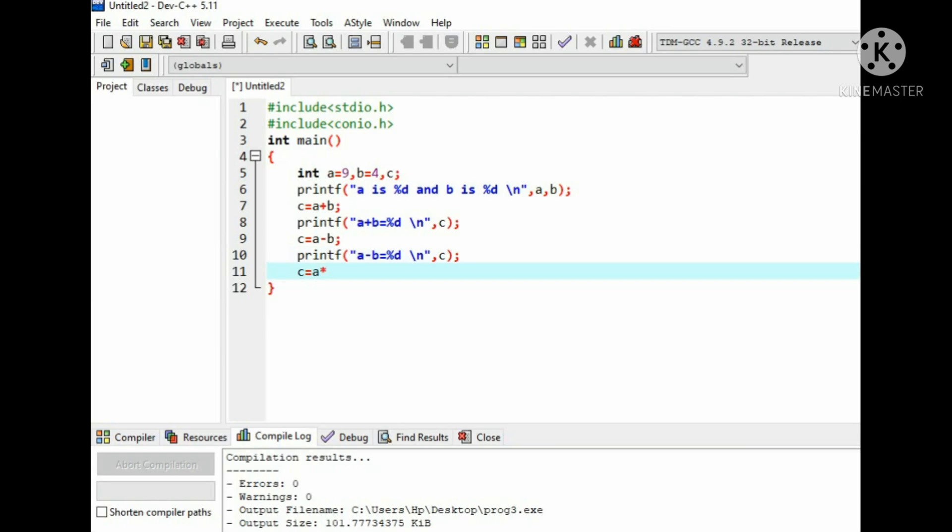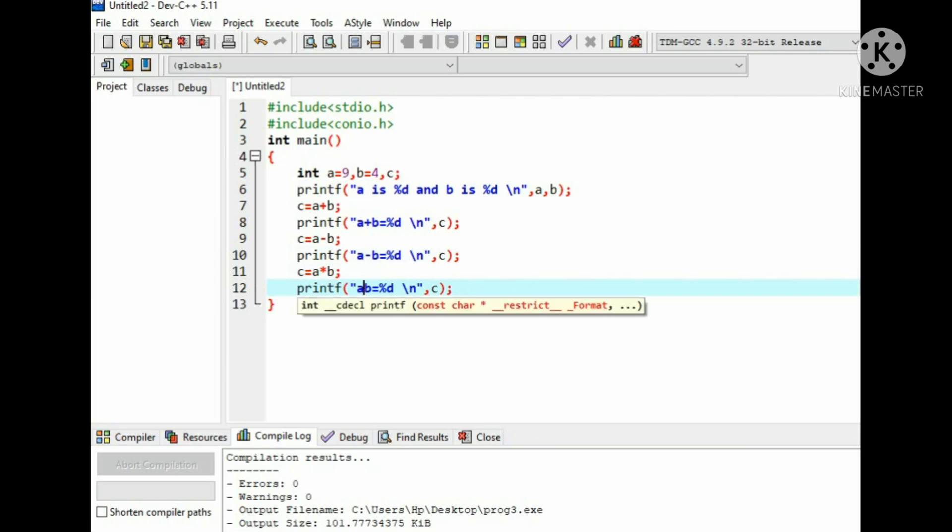Now c equals to a multiply by b, then write the printf statement for multiplication operation.